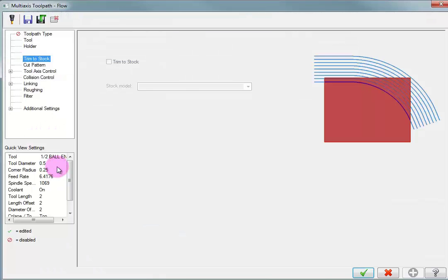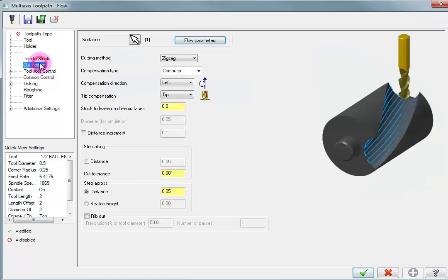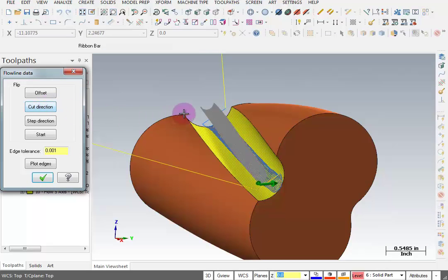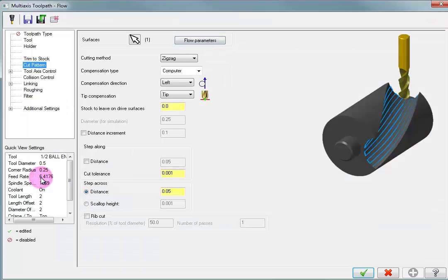Go into the parameters, and the thing that I want to change is for my cut pattern, my flow parameters, I want to change my cut direction. So we'll be cutting across this instead of along, so let's OK that.